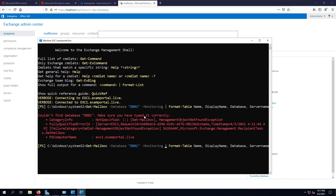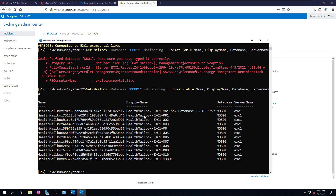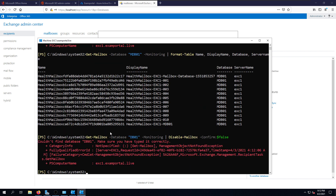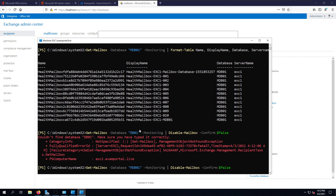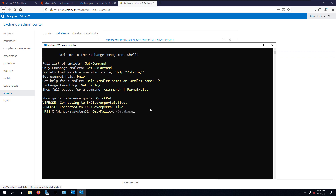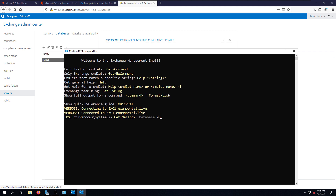The next step is to remove monitoring mailboxes. Run Get-Mailbox with the database name and the -Monitoring switch to display all monitoring mailboxes in that database and server. There was a typo in the database name initially, but once corrected the command runs fine. We now have no more monitoring mailboxes in our Exchange Server.